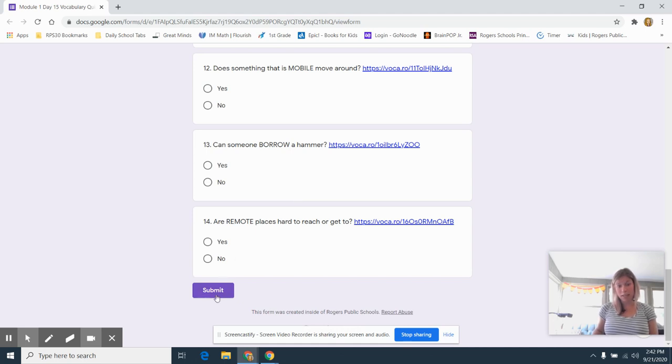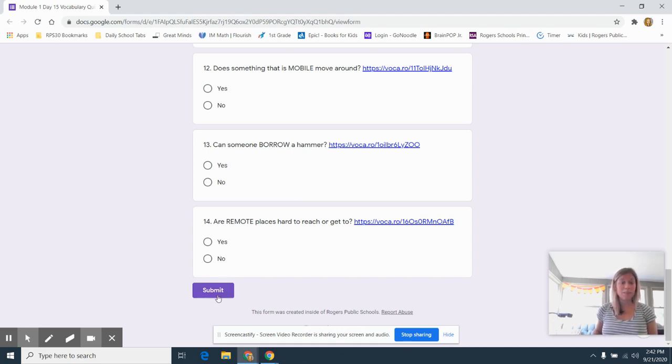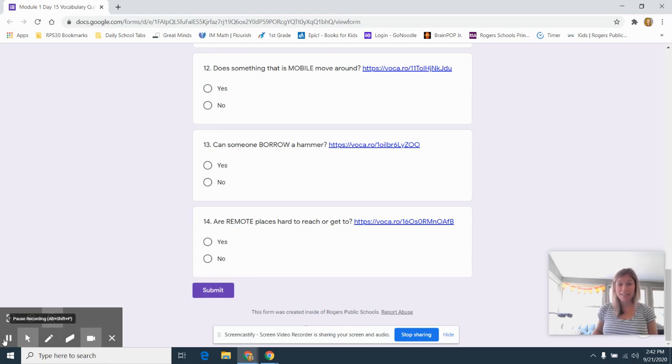Remember when you are done to click the submit button just like we do in other quizzes. All right, good luck. Let us see what you know.